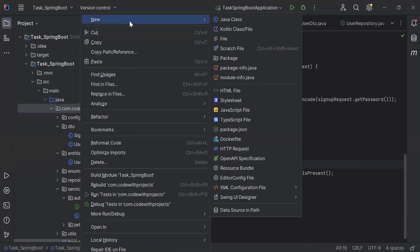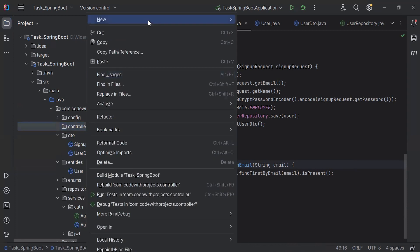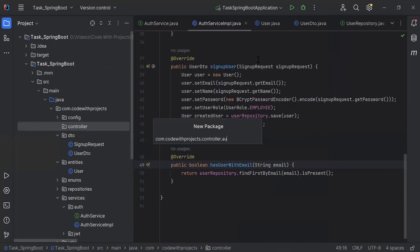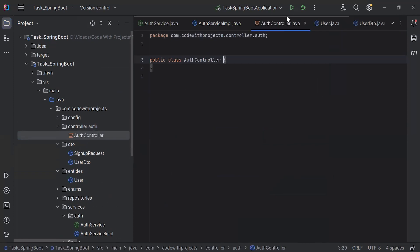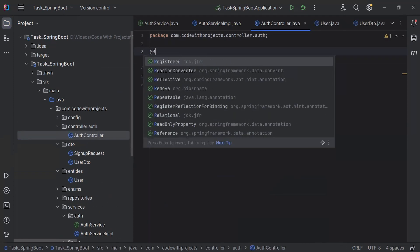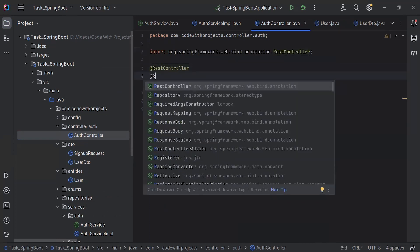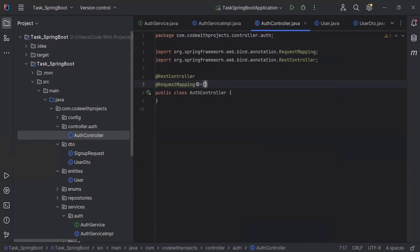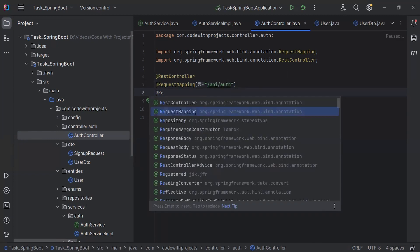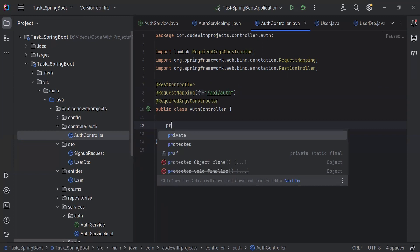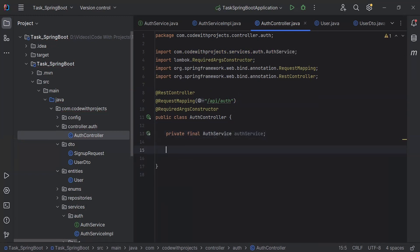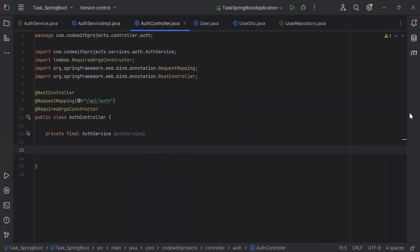After this, I'm going to create a new package called controller. Inside the controller package, I'm going to create a sub-package called auth. In the auth package, I'm going to create a new class called AuthController. On the top, I'm going to add the annotation @RestController, then @RequestMapping with the path /api/auth, and the third annotation @RequiredArgsConstructor. Inside the AuthController, I'm going to inject the AuthService.